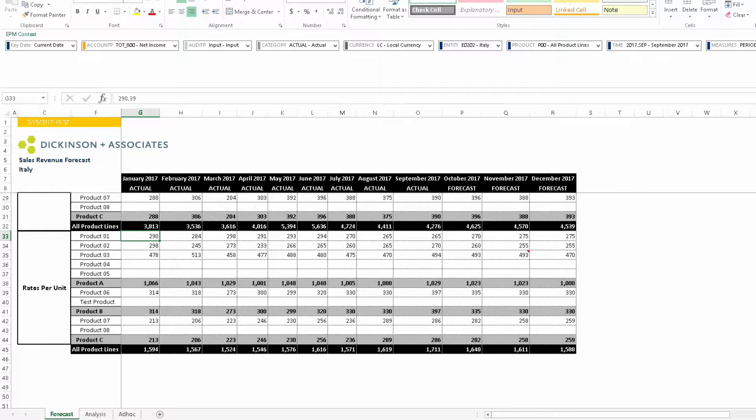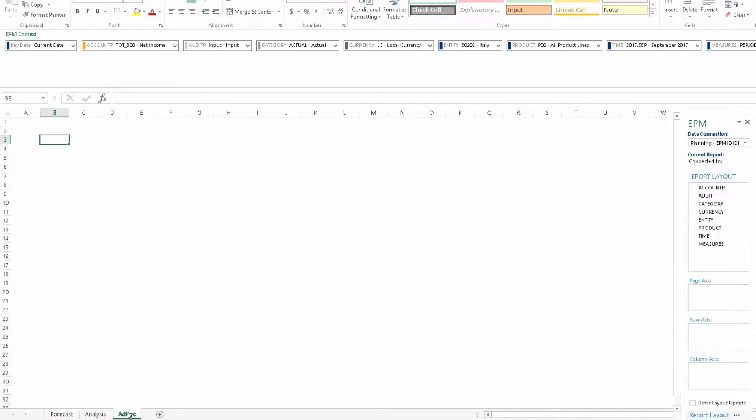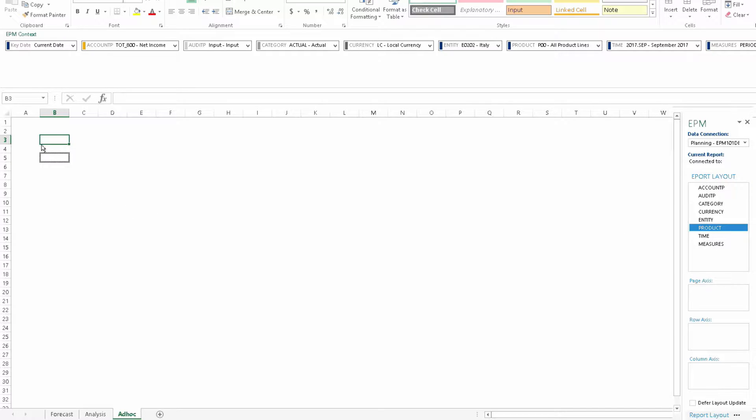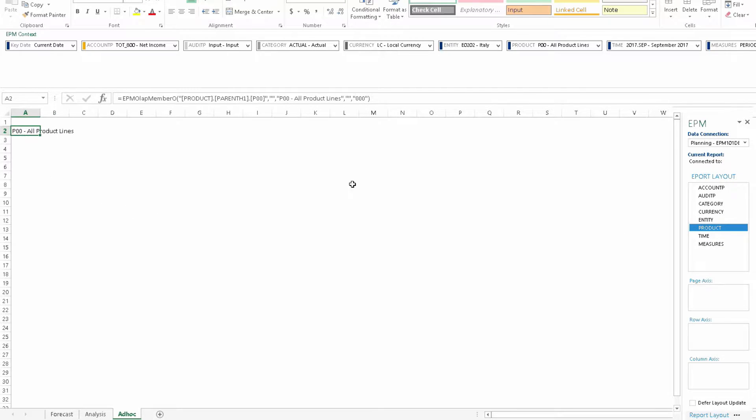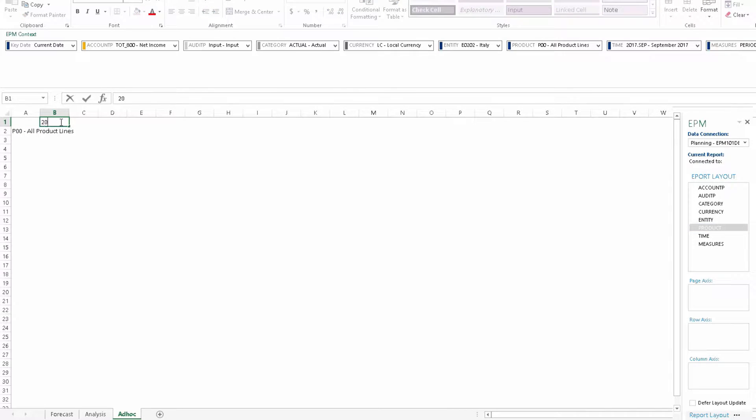To do that, we will flip over to a blank tab and I am going to create a report here. We'd like to see products, so I am dragging that into cell A2. We'd like to see two quarters, 2017 Q2 and Q3. I will label those.